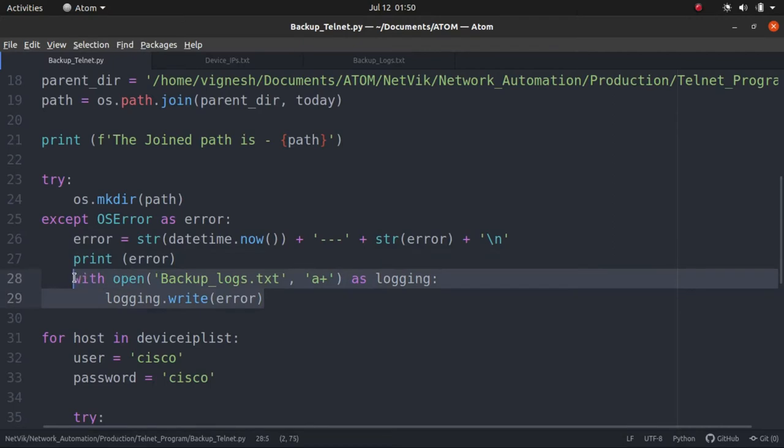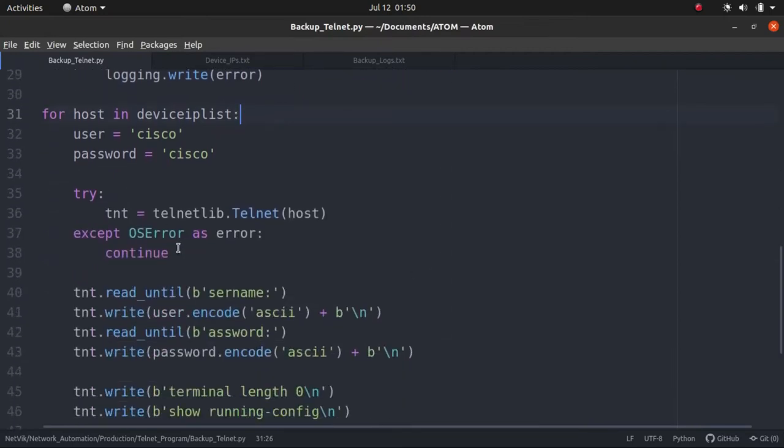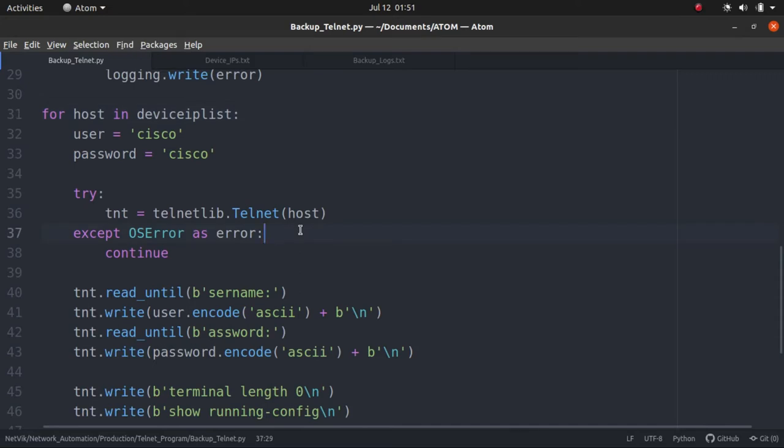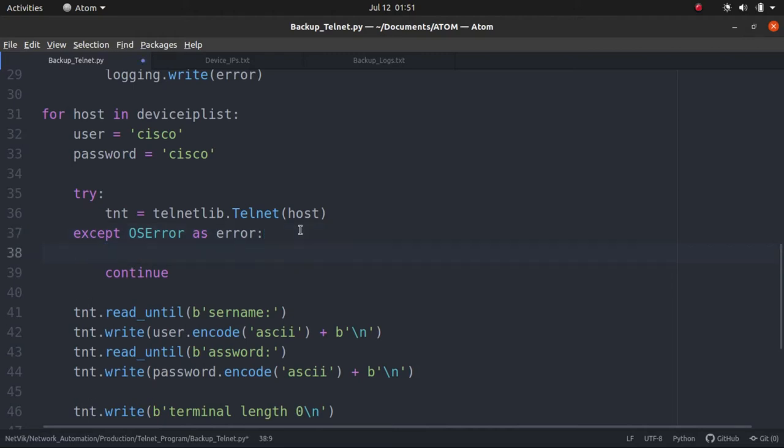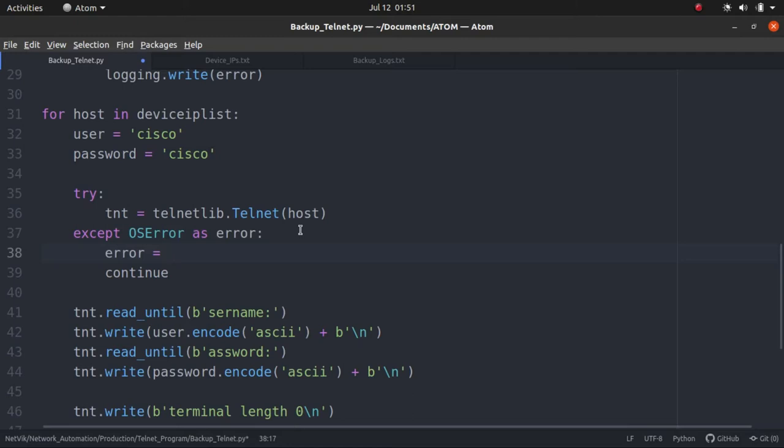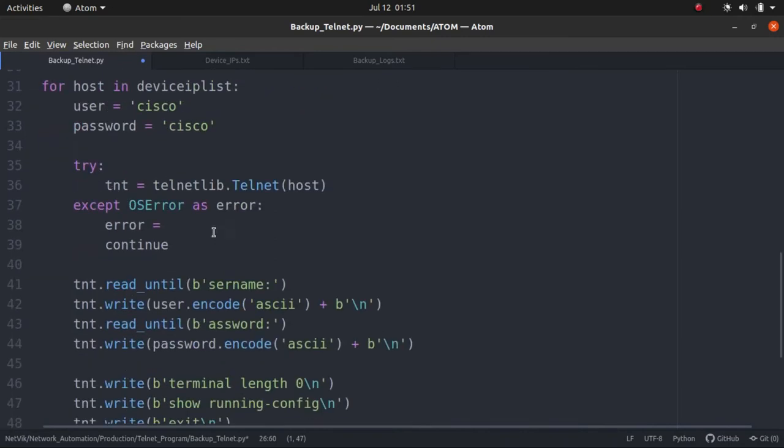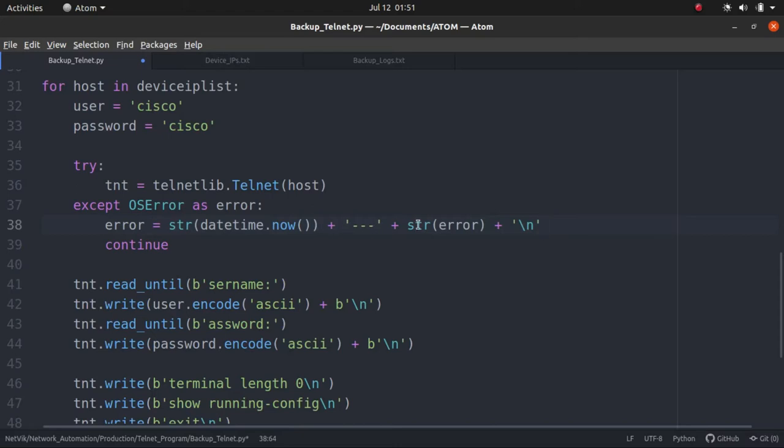Next, where else we can have this error handling? Let's scroll down a bit. Here, right? Even here, there is a chance an exception can happen. What if an exception happens in this case? That basically means a router is down. We are not able to Telnet to the router for some reason, maybe an underlying network reachability issue or the router itself is down. Let's create the error in a descriptive way here.